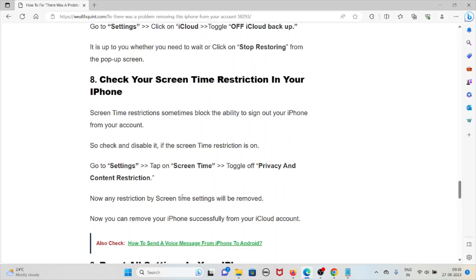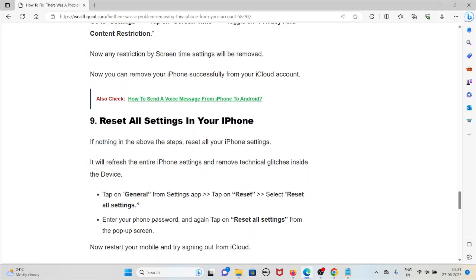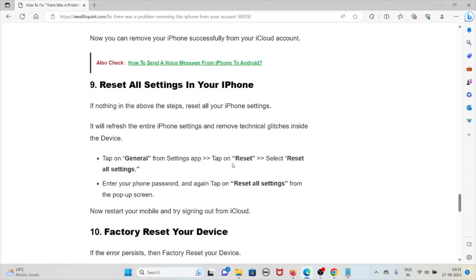The eighth method is to check your Screen Time restrictions on your iPhone. Screen Time restrictions sometimes block the ability to sign out your iPhone from your account. Go to Settings, tap on Screen Time, toggle off Privacy and Content Restrictions. Once any restriction by Screen Time settings is removed, you can remove your iPhone successfully from your iCloud account.